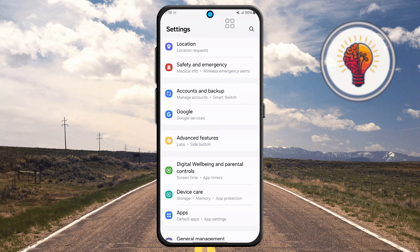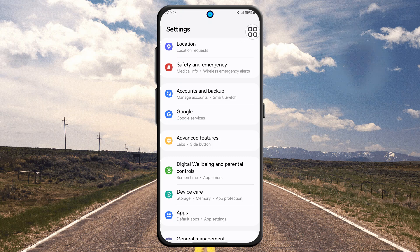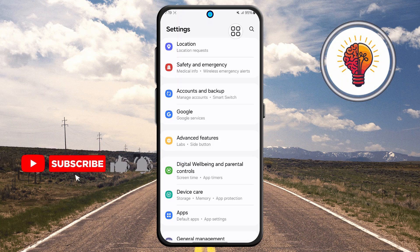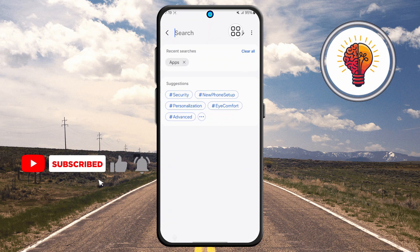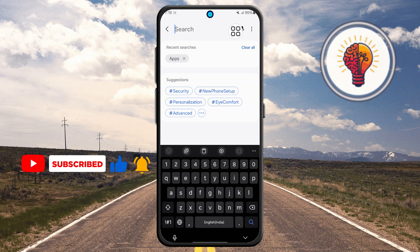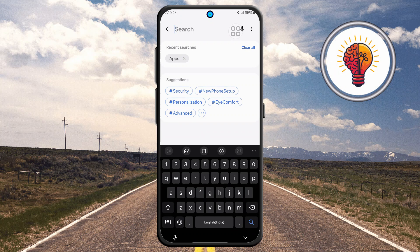Step two: locate the search icon in the top right corner and tap on it. The search feature makes it much easier to find specific options without having to scroll through multiple menus manually.